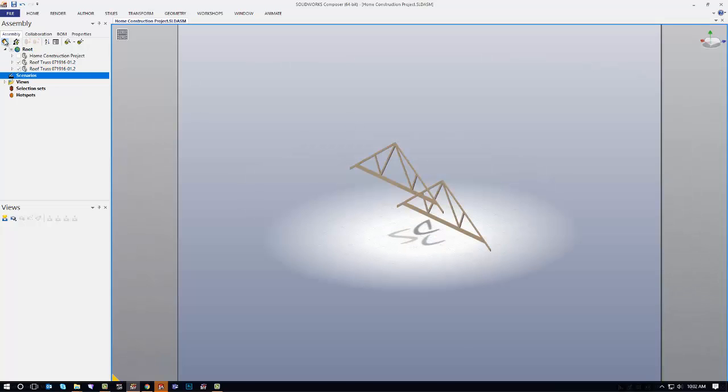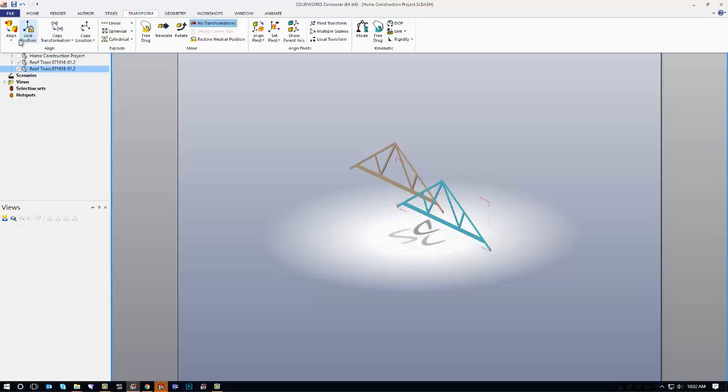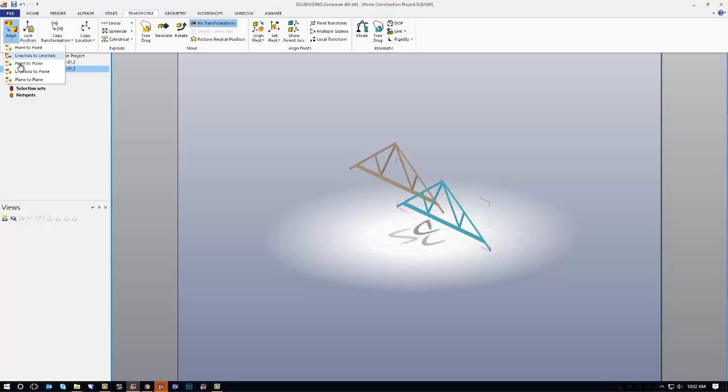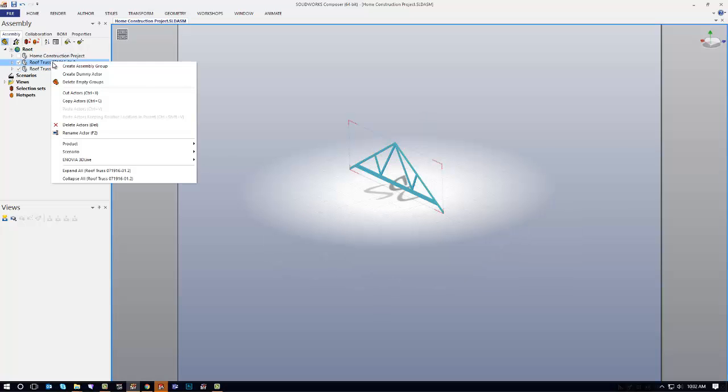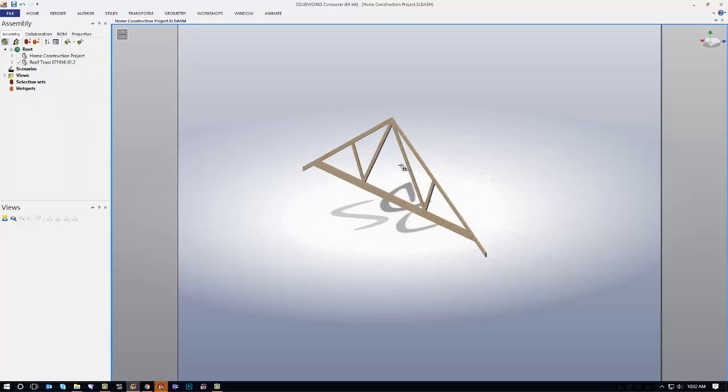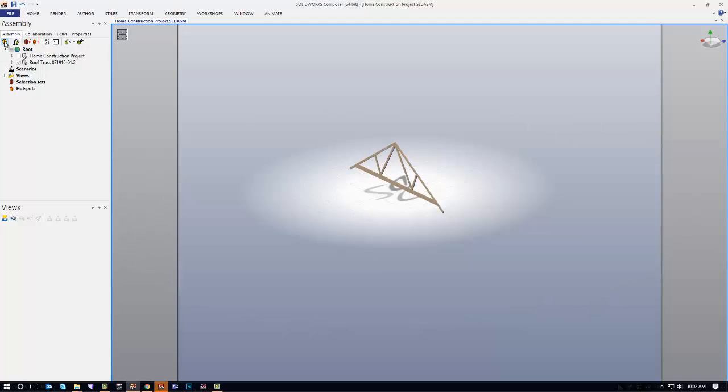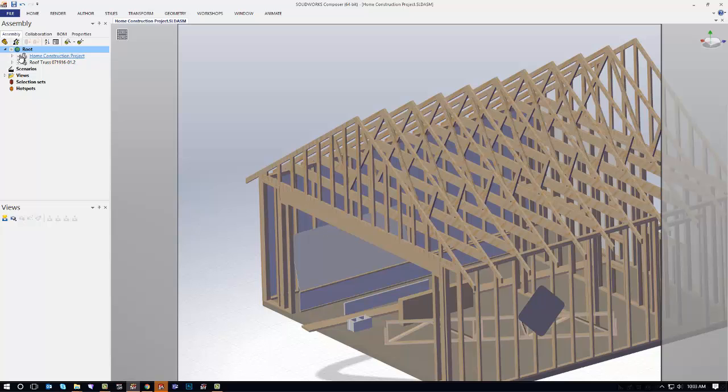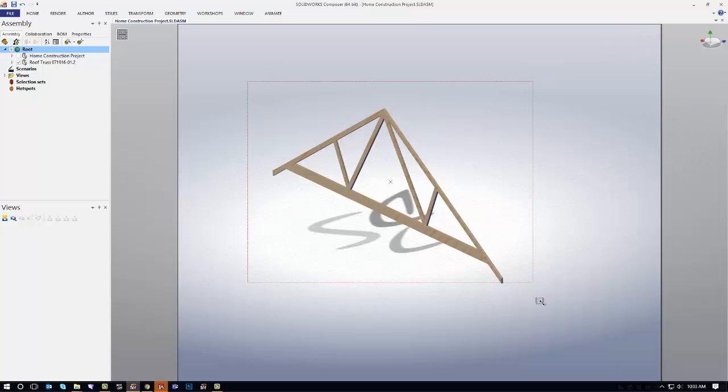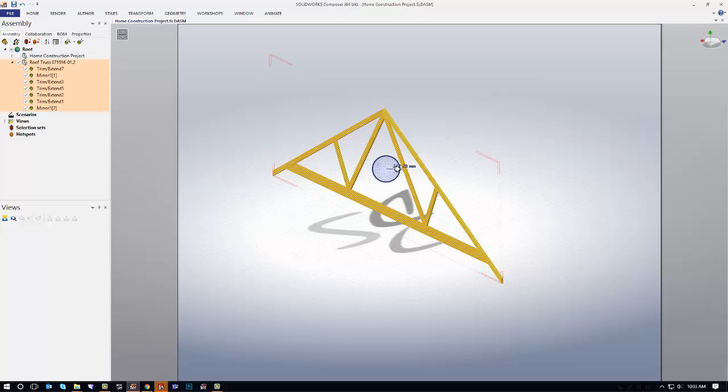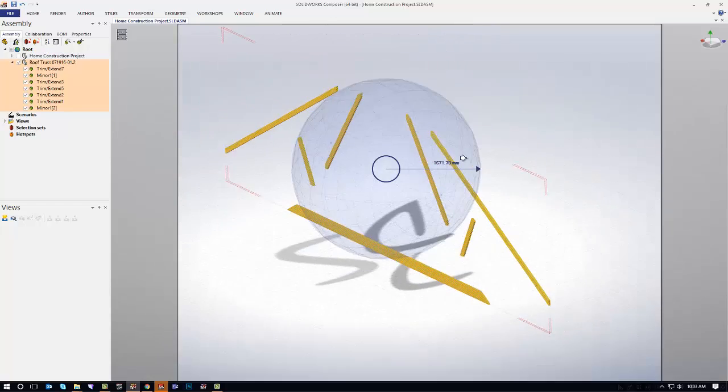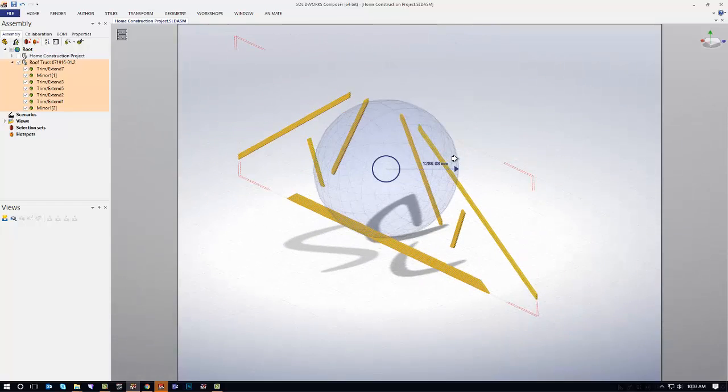Turn it on. Make sure you're in assembly select mode. Grab the assembly, go to transform, go to align. There we go. This one, I'm just going to delete the whole actor. So now, come back in here and there's the whole garage. If I turn off the whole garage, I have the truss by itself. I can now come in and transform that one by itself as a weldment.